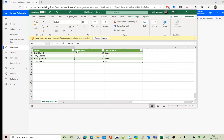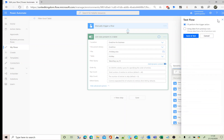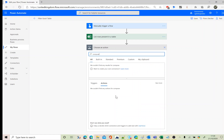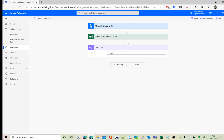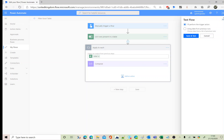Here we need a filter query against the 'taken days' column — let's look for taken days equal to 10. I'm also adding a Compose action to collect the name from the results. Power Automate inserted an Apply to Each loop because List Rows Present in a Table can return more than one value.